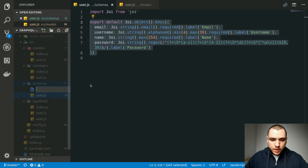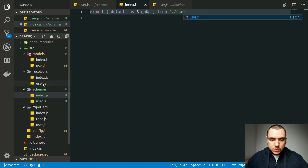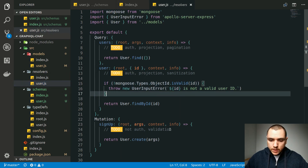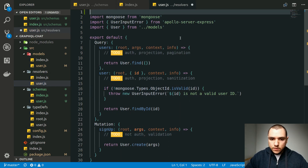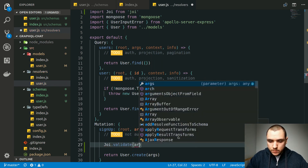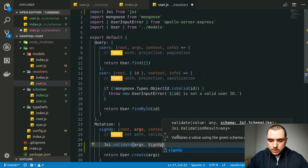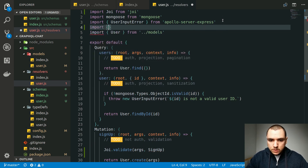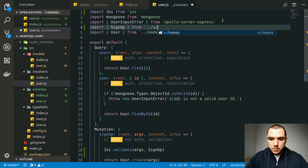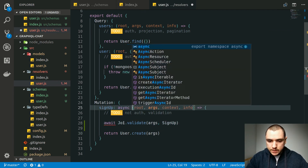Once we export this object, let's also create a barrel file — an index.js — and export default signup, because this is going to refer to the signup mutation from user. Now going back to our resolvers, we can perform validation inside the signup mutation. Let's import Joi and call `joi.validate()`. The first argument is the input object we want to validate, and the second is the validation schema — the signup schema we just created. This method is asynchronous, so we'll add `await` and the `async` keyword on the function.